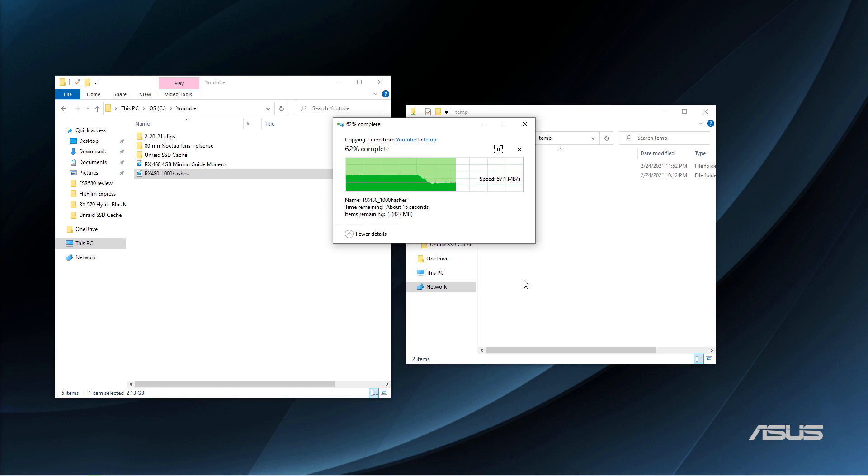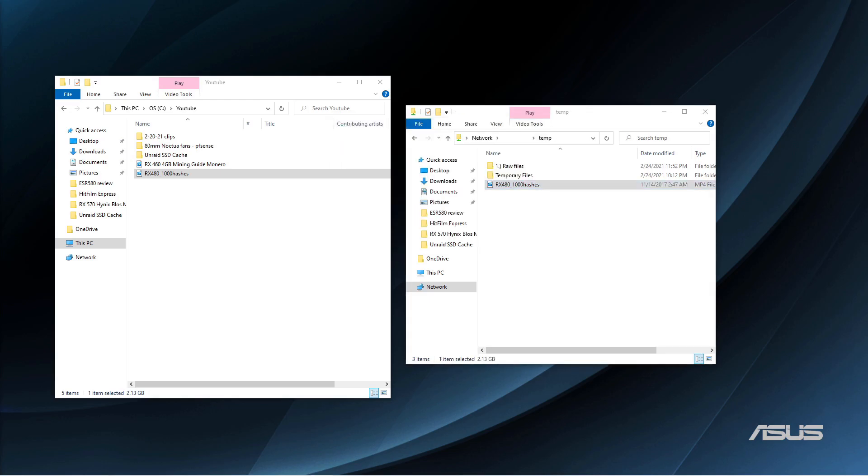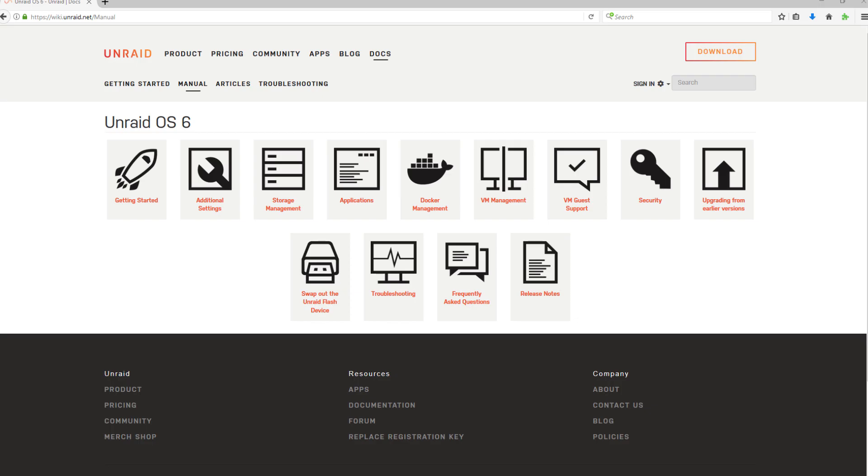Since Unraid does not stripe any of the data, your maximum speed will always end up being whichever drive you're writing to, but this will also slow down the writes ultimately.